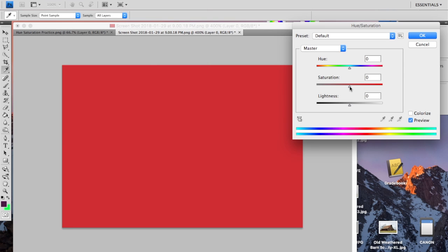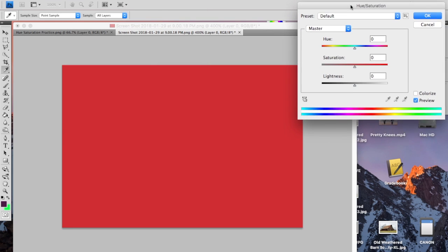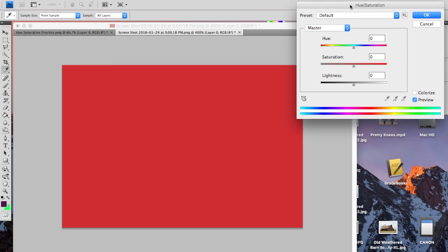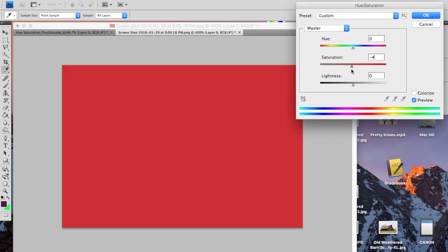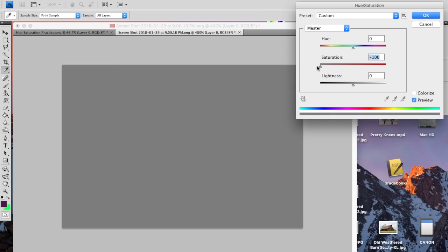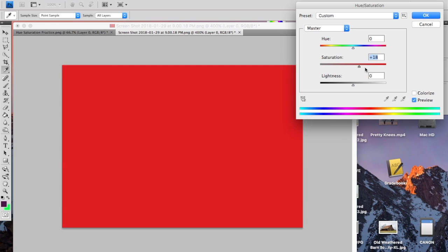The next slider here is saturation. And what that means is how saturated the color is or how pure the color is. So if I increase the saturation, it makes it more pure or more intense and it's very vibrant. If I go the other way and decrease the saturation, then it becomes less and less intense and very dull until it's completely unsaturated and then there's no color and it's just black and white.